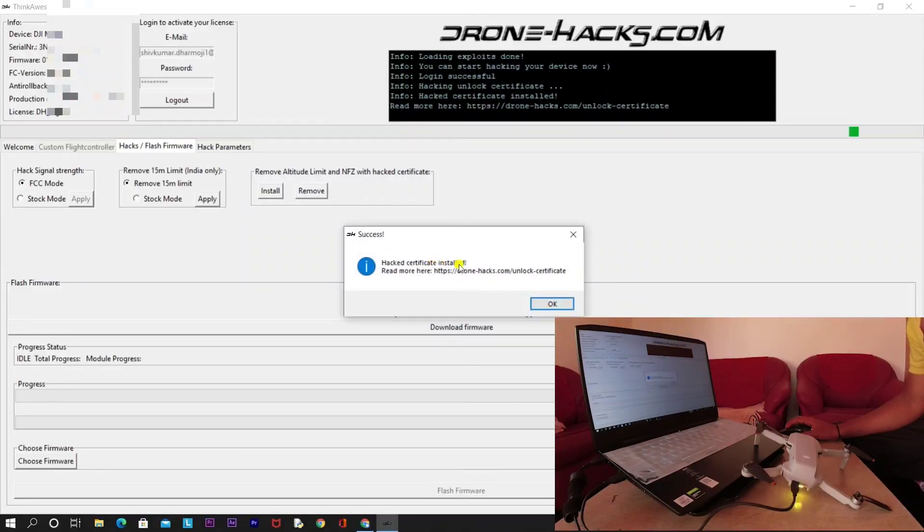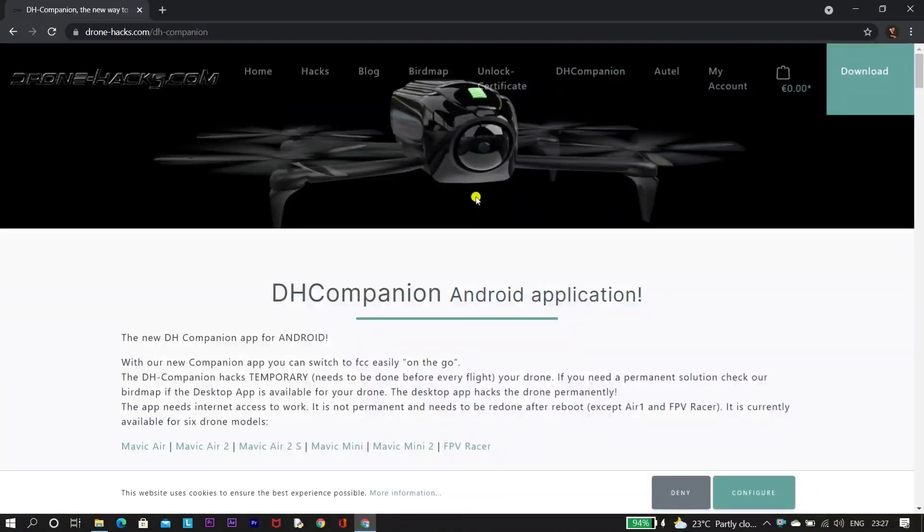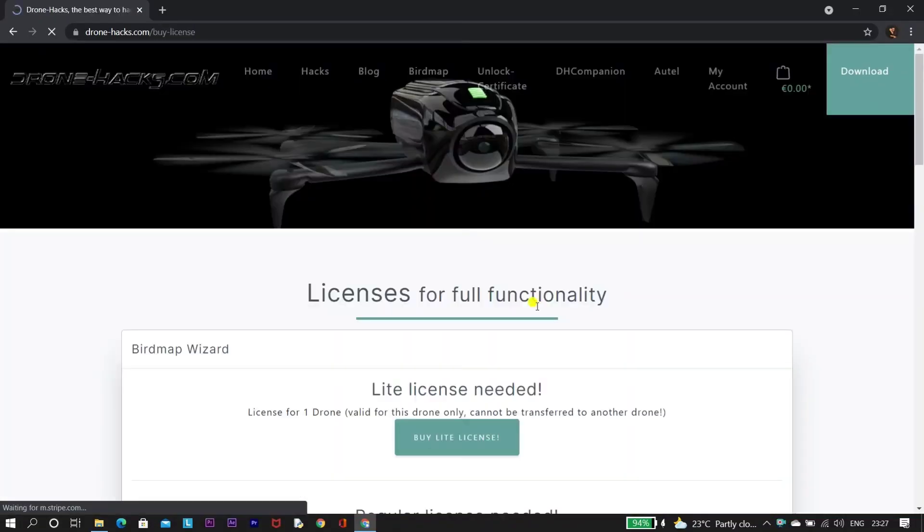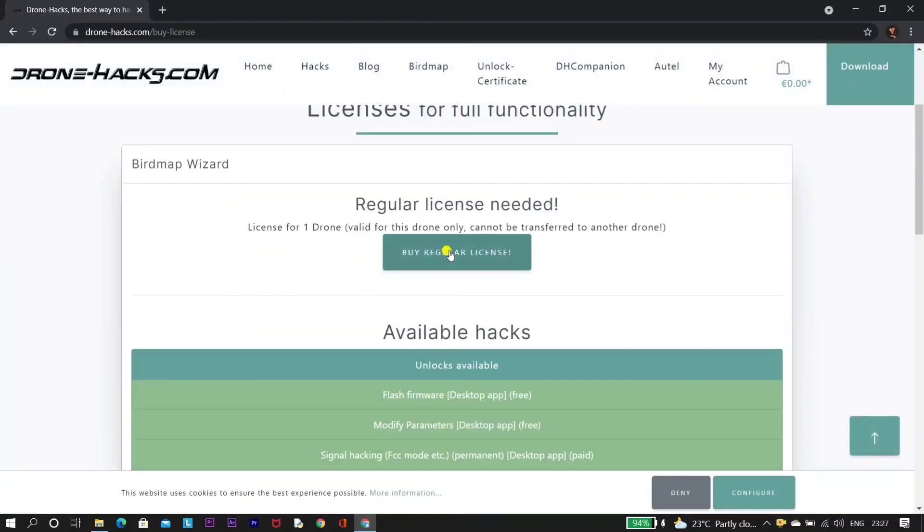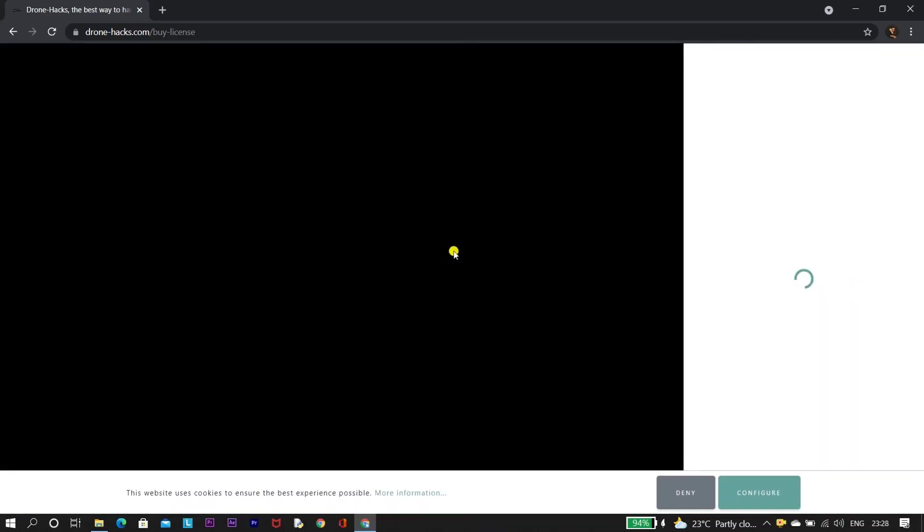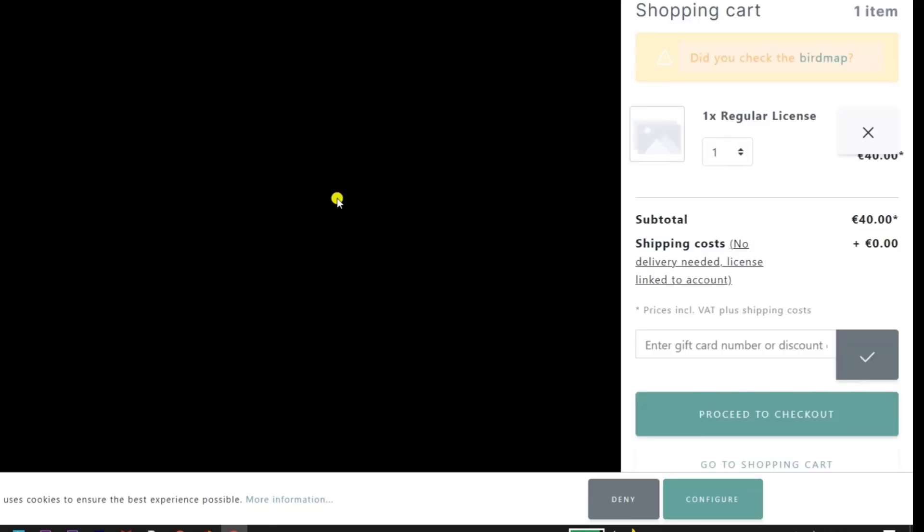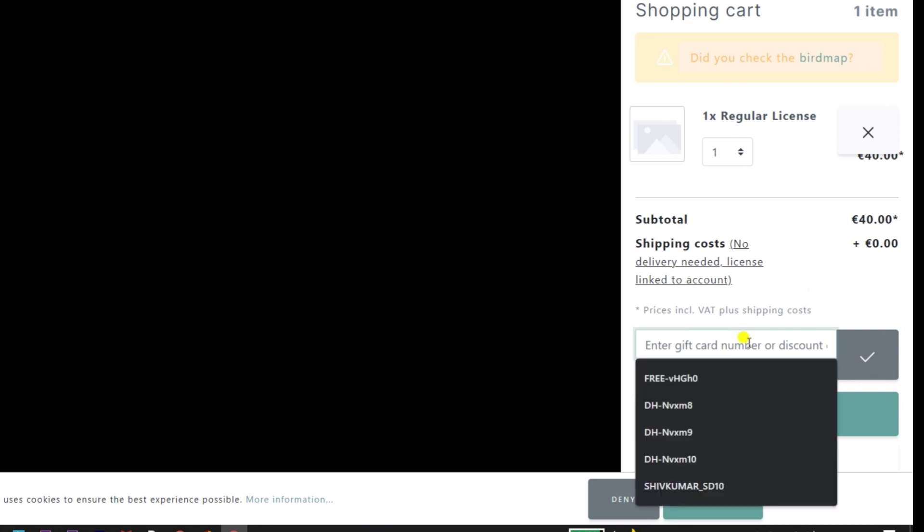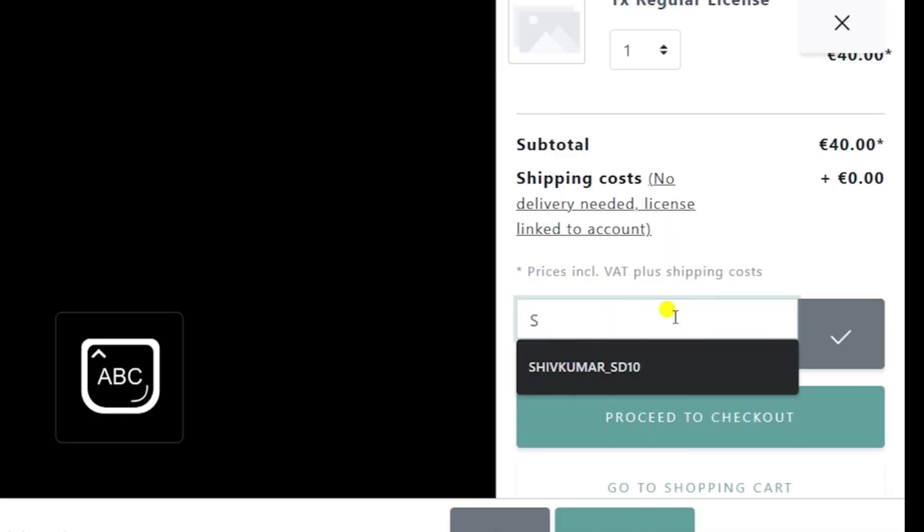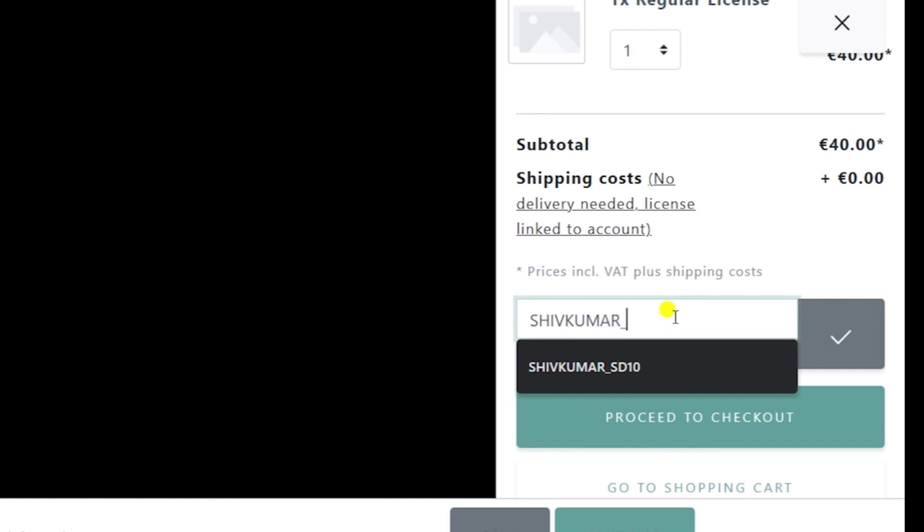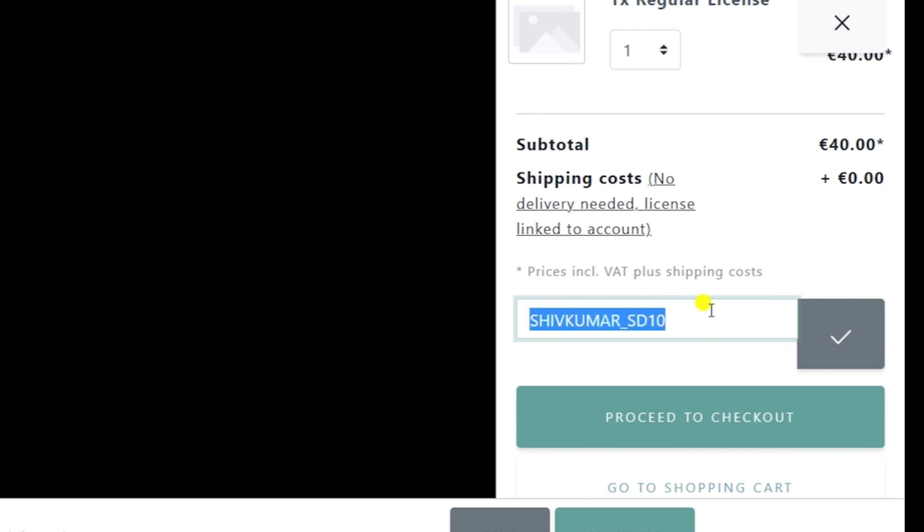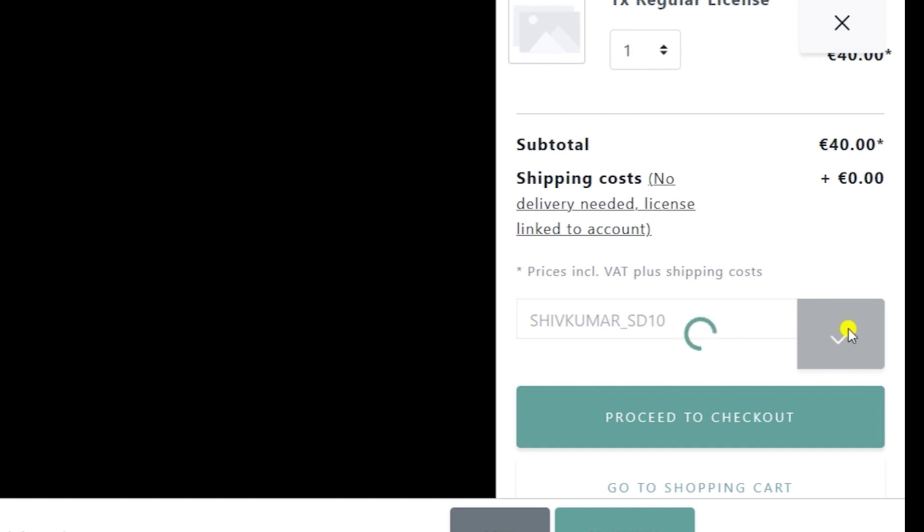Before going outdoor and testing the hack, I wanted to show you guys how to get the benefit of 10% discount on regular license. So once you add your regular license in the shopping cart, in the gift card number or discount tab, you can enter shivkumar_sd10. With this coupon code, you get 10% discount on regular license, which is listed for 40 euros. After applying this coupon, you get a discount of 4 euros and you need to pay only 36 euros.